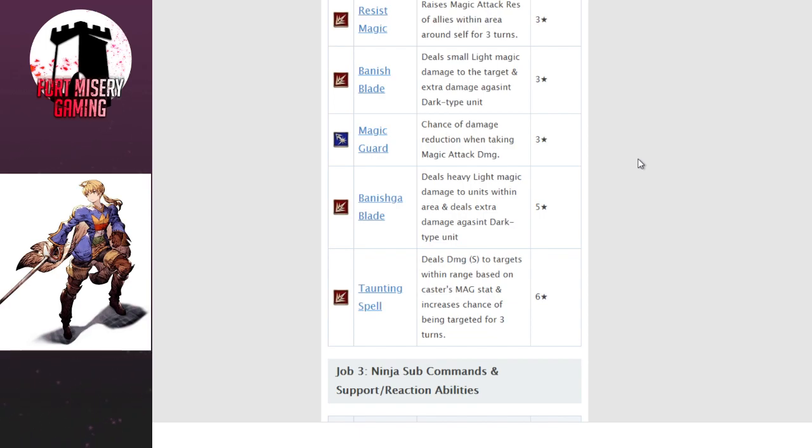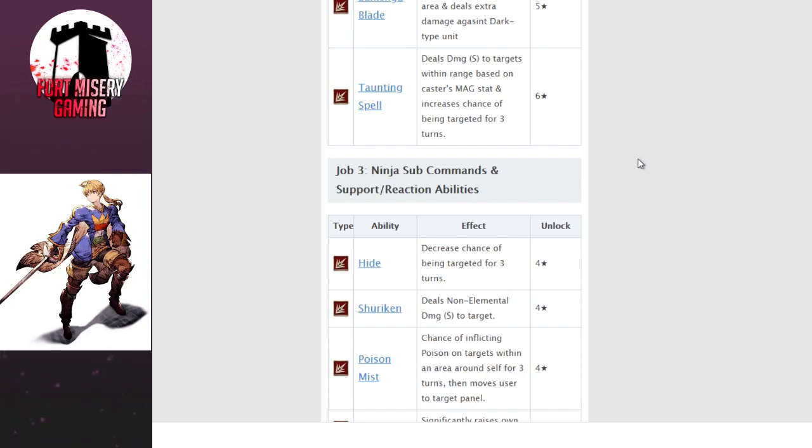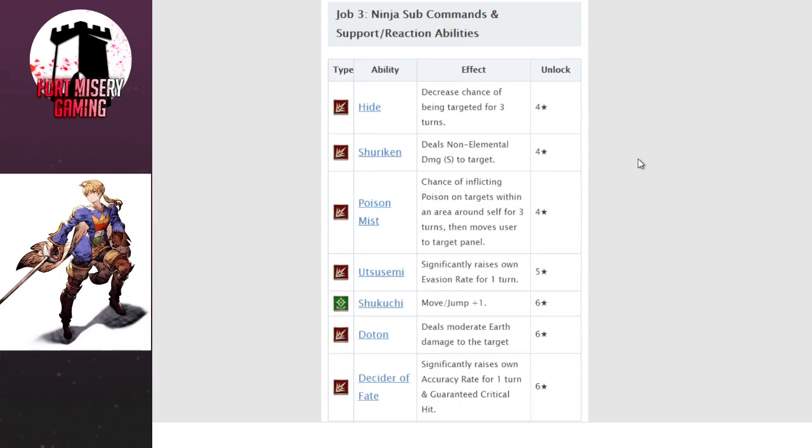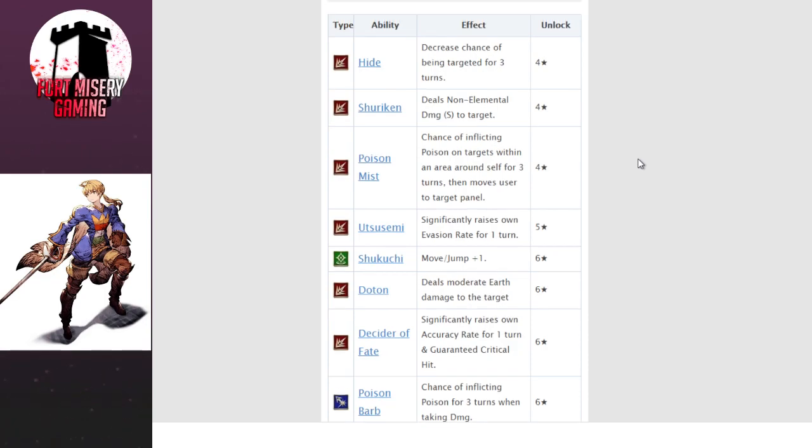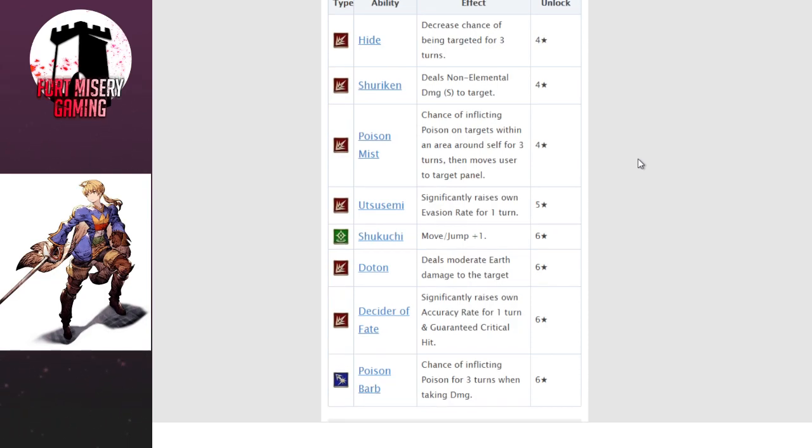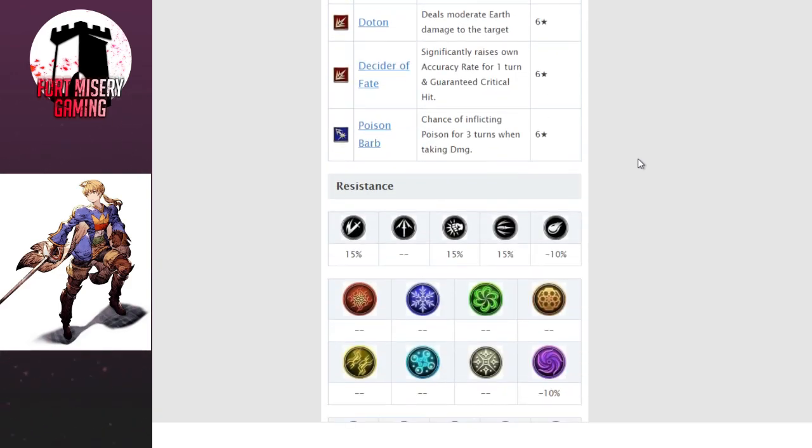Resist Magic raises magic attack res on allies within that area. I'm pretty sure it's a cross, so I think that's fine. Magic Guard has a chance of damage reduction when taking magic attack damage. He's essentially a magic tank for the most part. He does have some provoke stuff, which is one of his best abilities. Deal damage small to targets within range based on Caster's magic stat. Increases chance of being targeted for three turns, so it's essentially provoke. It builds his hate stat, which is threat, provoke, however you want to say it in War of the Visions. This is pretty good. In PvP it won't really matter as much, because the match is never really lasting long enough to cast this unless he does it right off the bat. Ninja subjobs and commands are exactly what you would expect. Shuriken, Yutsutsumi, Shikuchi, Dotan, Anton, Poison Barb, Cider of Fate. They're fine. It's the regular Ninja subjobs. Shikuchi is always good because move plus jump is strong in anything.